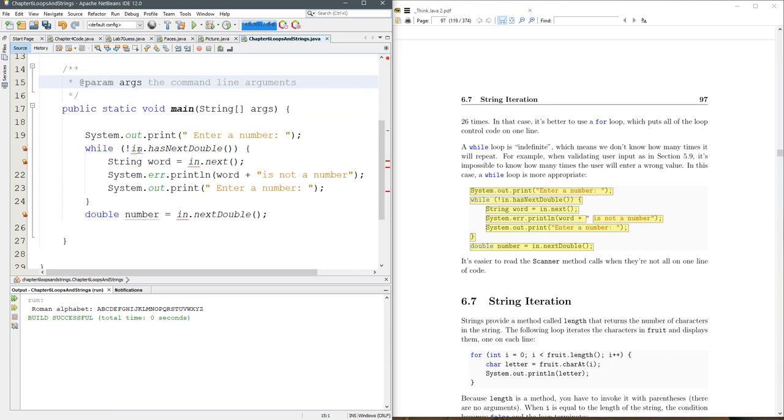So what is in? It looks like in, just looking hasNextDouble, is a scanner.